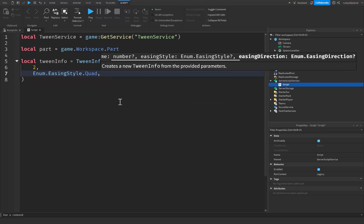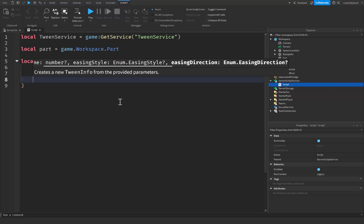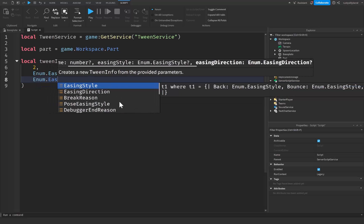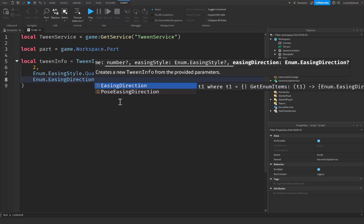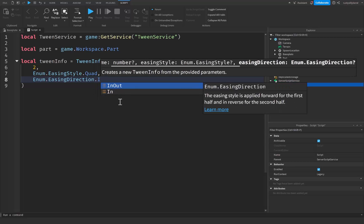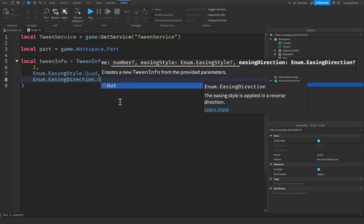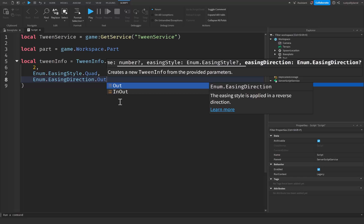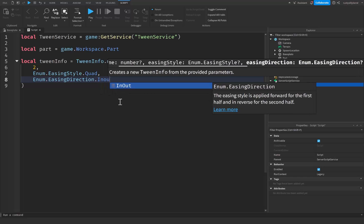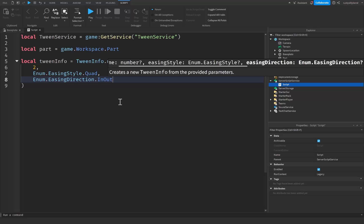After that we put another comma and drop down another line, where we're going to use Enum.EasingDirection. EasingDirection defines whether the animation starts slow and speeds up or starts fast and slows down. It can be EasingDirection.In for starting slow then going fast, .Out for ending slow but starting fast, or InOut for a combination of the two.